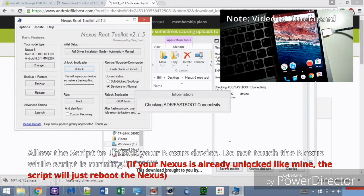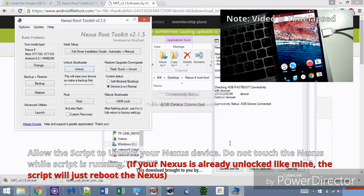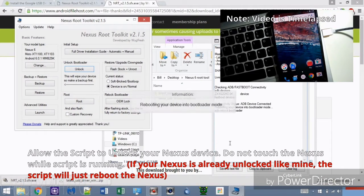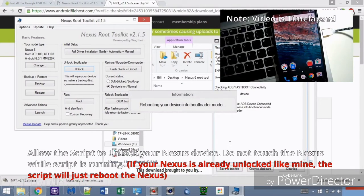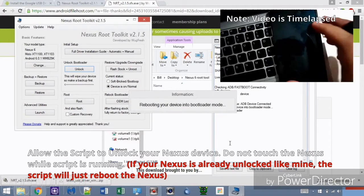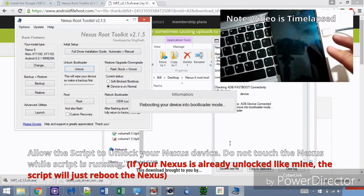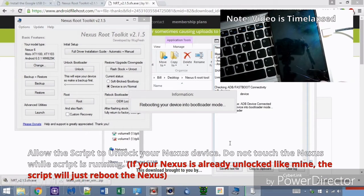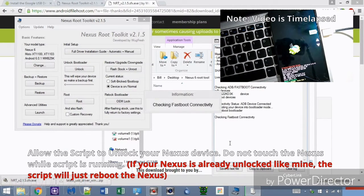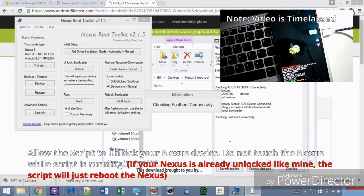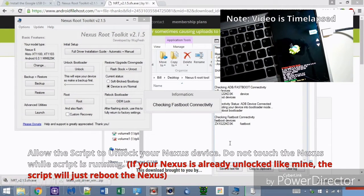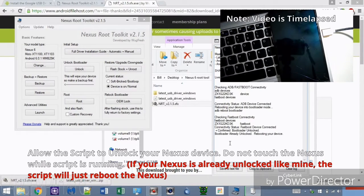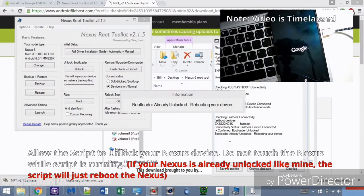It's important not to touch the phone while the Nexus Root Toolkit runs its script. The script will restart my phone since it's not in bootloader mode. I timelapsed this part to make the video shorter. The script should take the phone into bootloader mode where it will unlock the device. If the device is already unlocked like mine, it will just reboot.